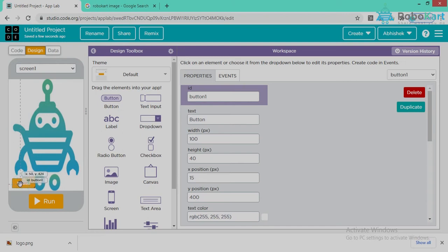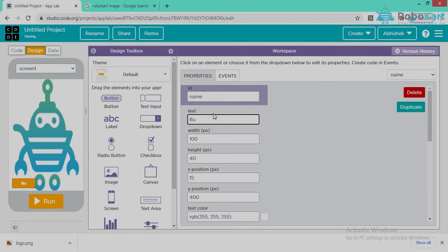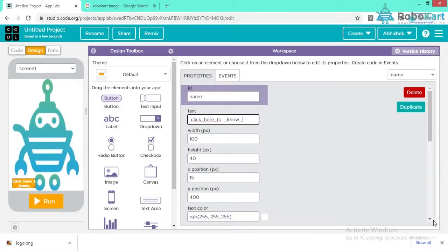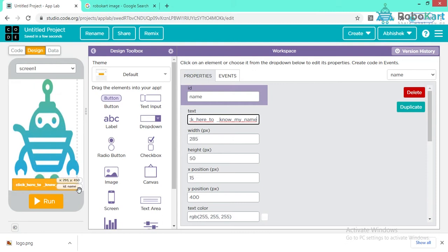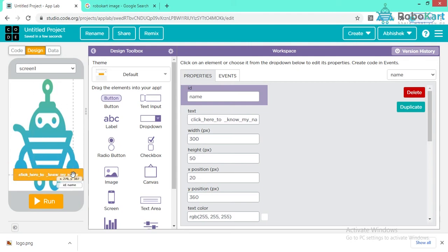Click on the button first and then you can change the ID. I am setting the ID as 'name.' Now I can increase the size of this button just by dragging it — click on the right-hand bottom corner and you can change the size accordingly.